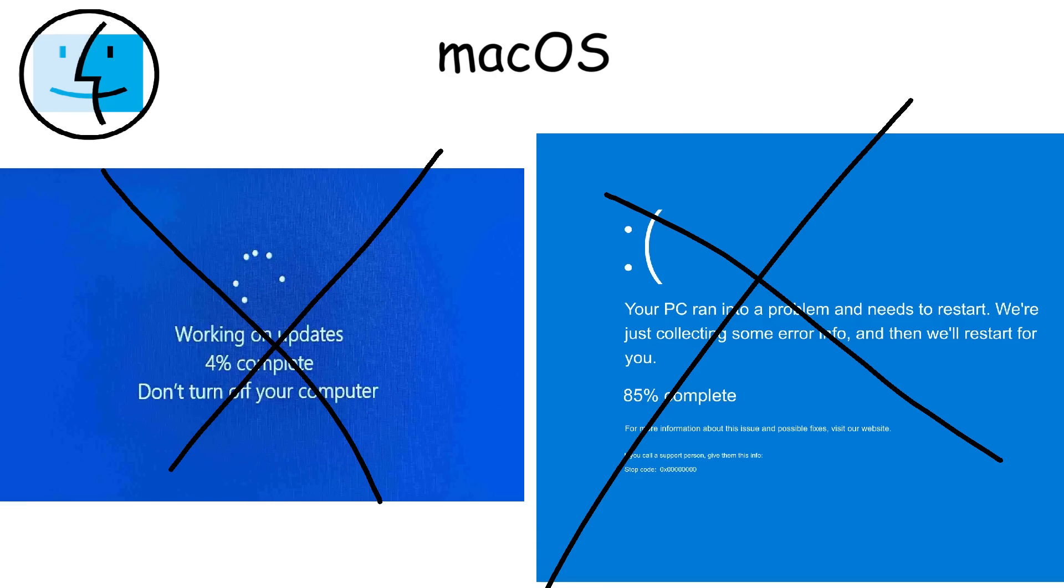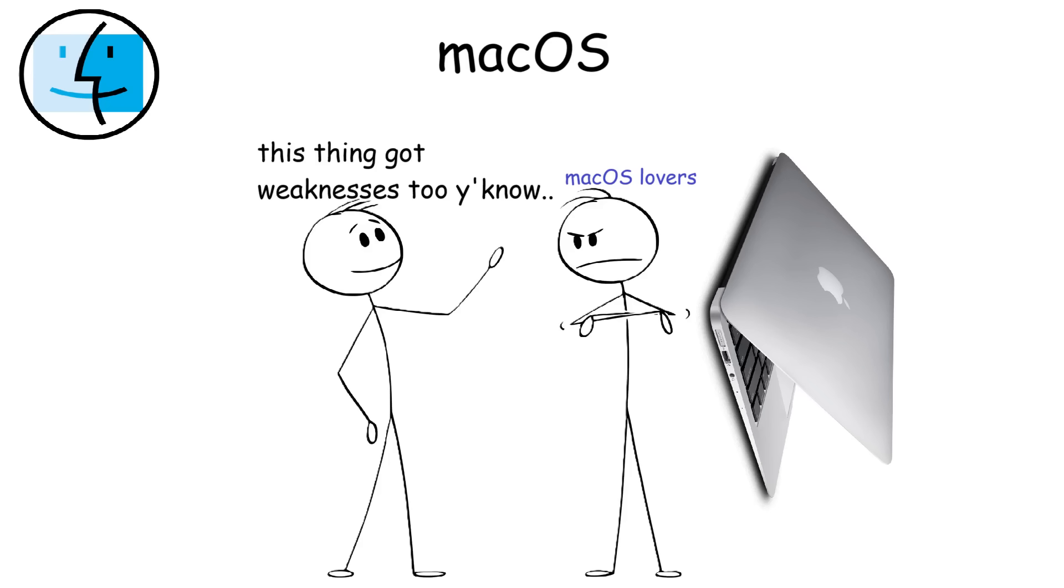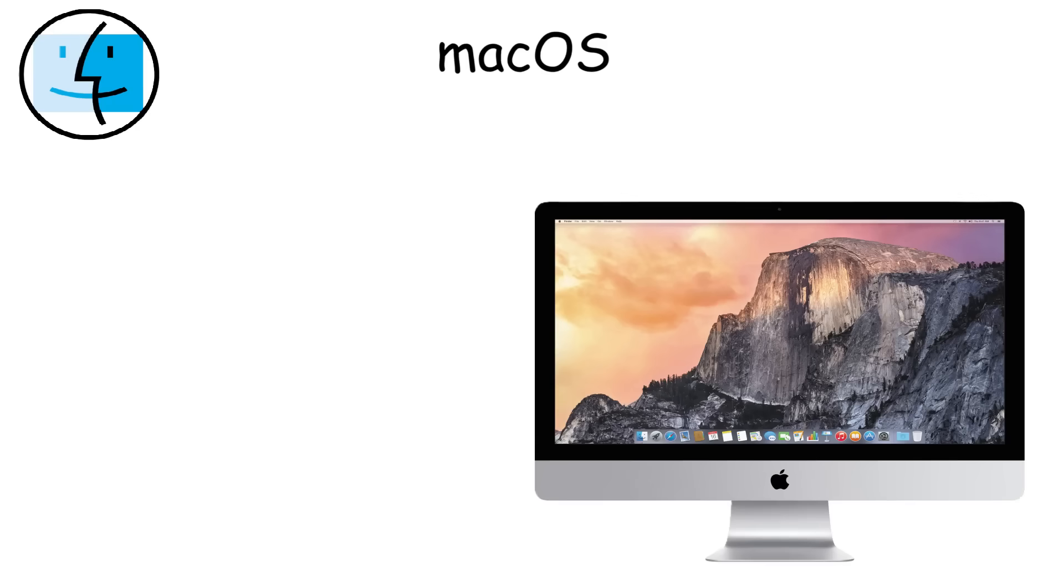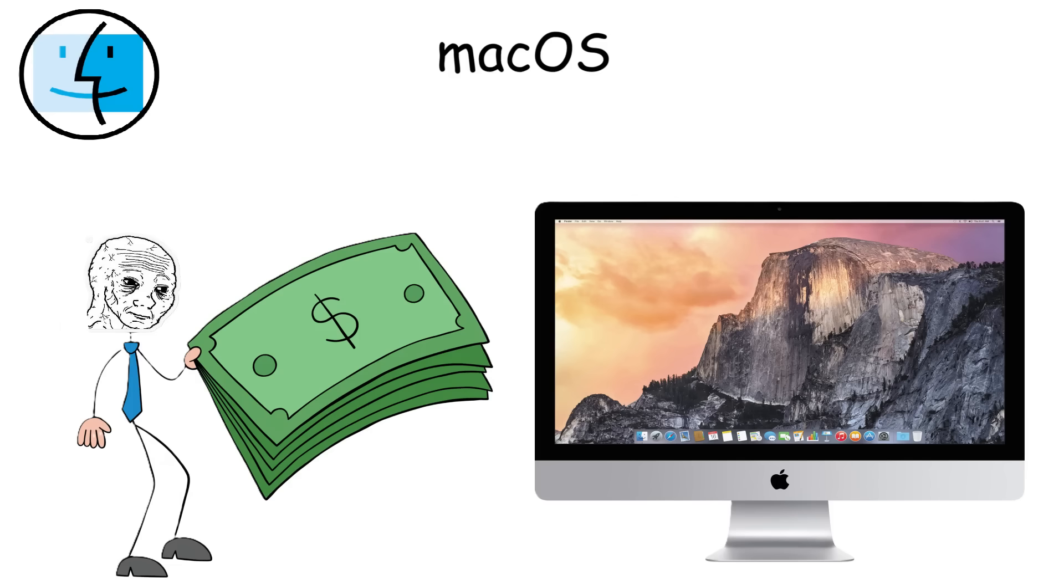Also, there are no frequent forced updates or crashes like Windows. And the battery can last longer as well. But despite the advantages, Mac OS has some downsides. Since it only works on Apple computers, users are forced to buy expensive Mac hardware, which can be a deal-breaker for budget-conscious buyers.